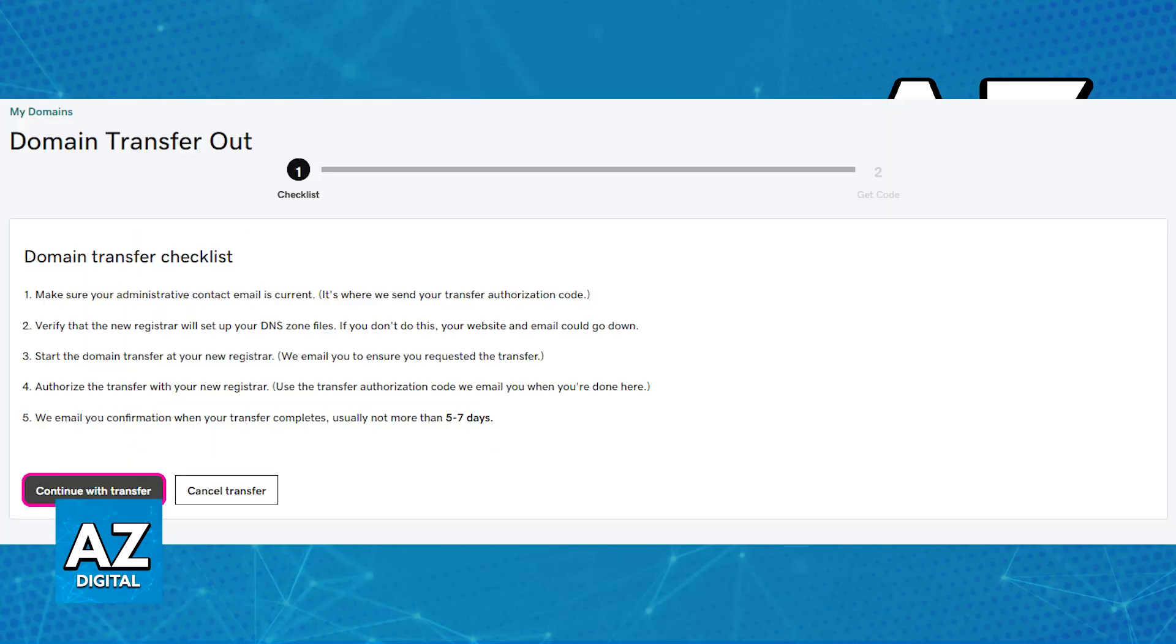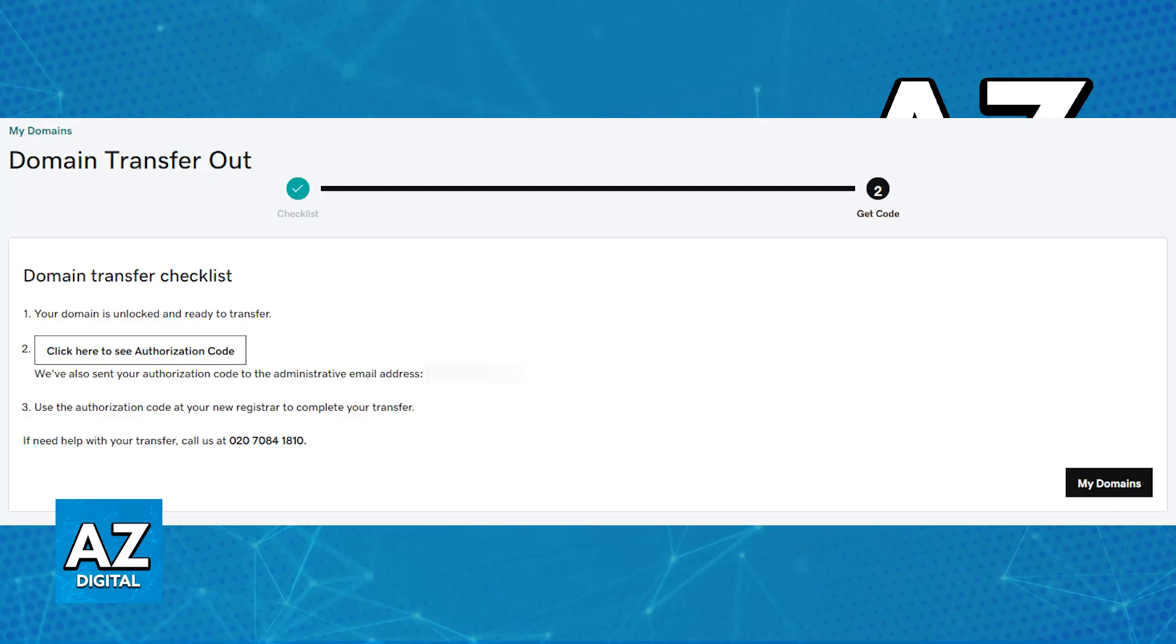As you can see, they are going to simply give you a checklist that you can read through if you wish, and once you choose the option to continue with the transfer before the second step, you will be able to see the authorization code. They are going to unlock your domain, which you can lock later, and finally the authentication code or authorization code will be displayed.